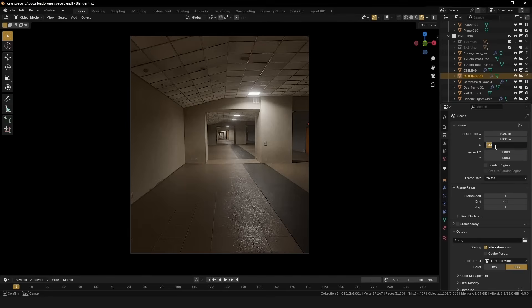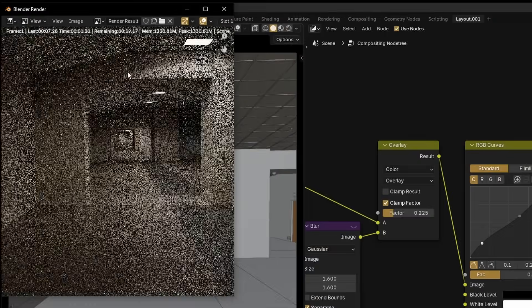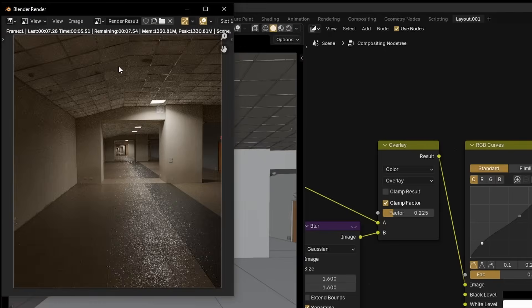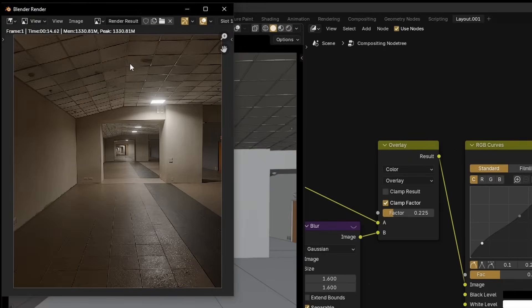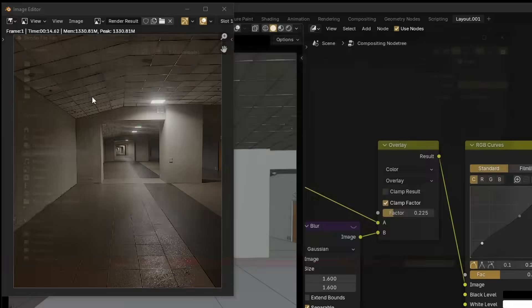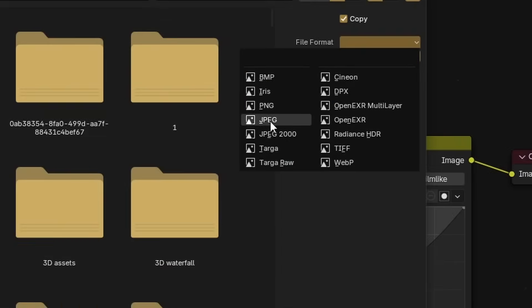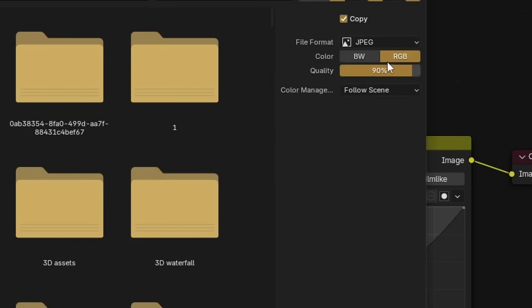Finally, set the output resolution to something terrible and hit render. Once it's done rendering, head over to the render window and click Alt-S to save. Set the file format to JPEG and set the compression quality to something really low, like sixty.